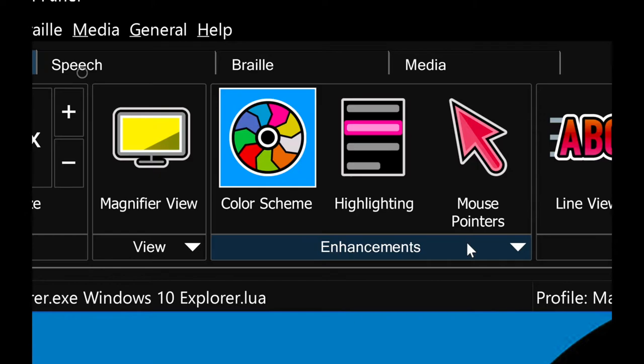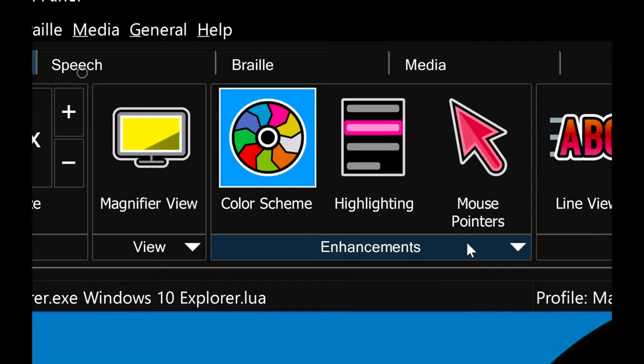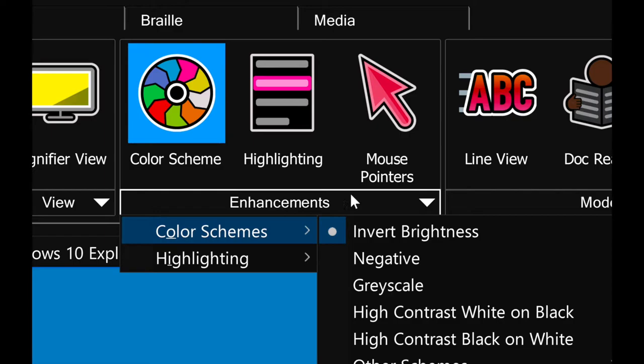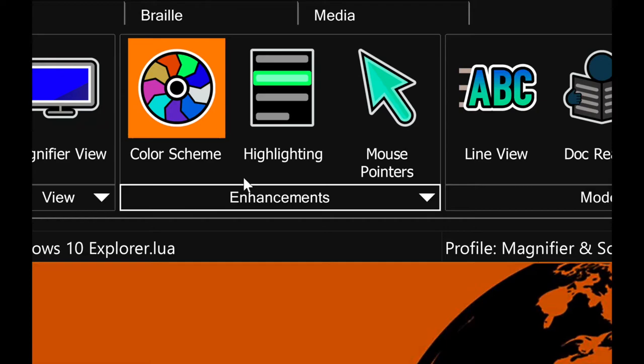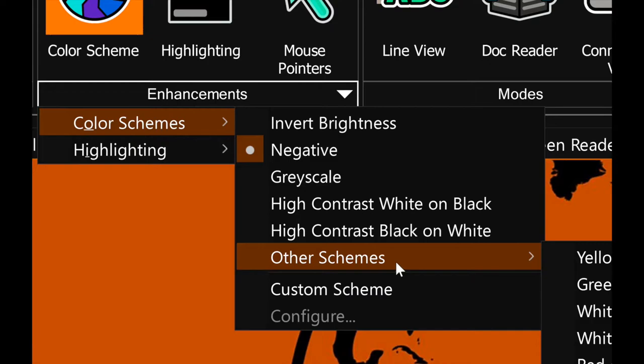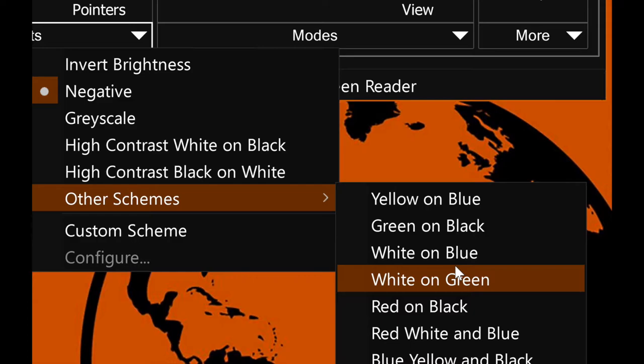Right now I have inverted colors. Let me take a look — I can click on the enhancements dropdown and look through the list of different high contrast modes. I have inverted brightness right now, which inverts all the brightness and colors on my computer. I can also do a negative, which looks more like this. There are options like high contrast white on black, grayscale, high contrast black on white, and a whole list of other contrast schemes — yellows and blue, yellow on blue, green on black, white on blue, white on green, and many more.